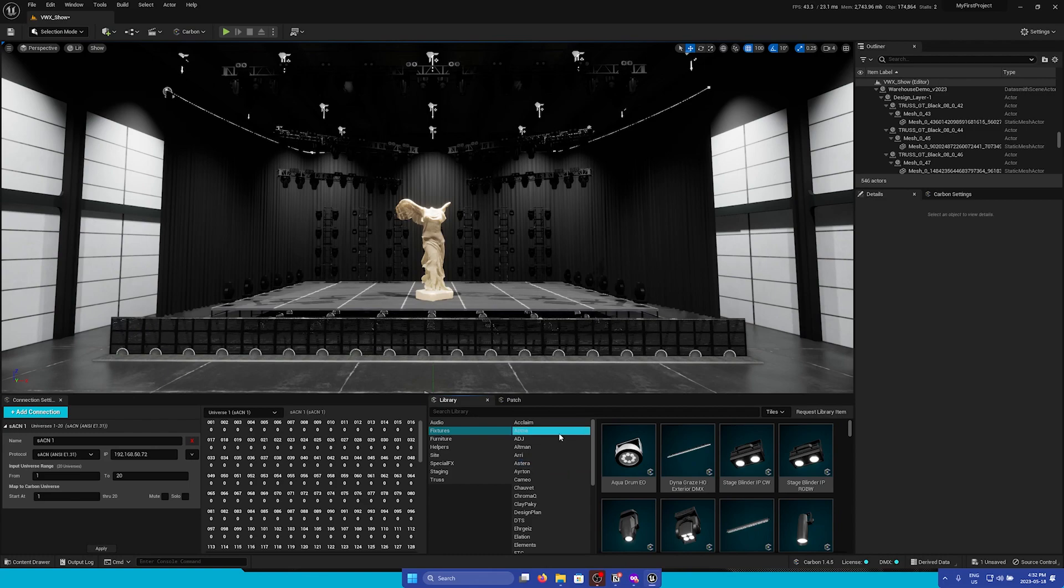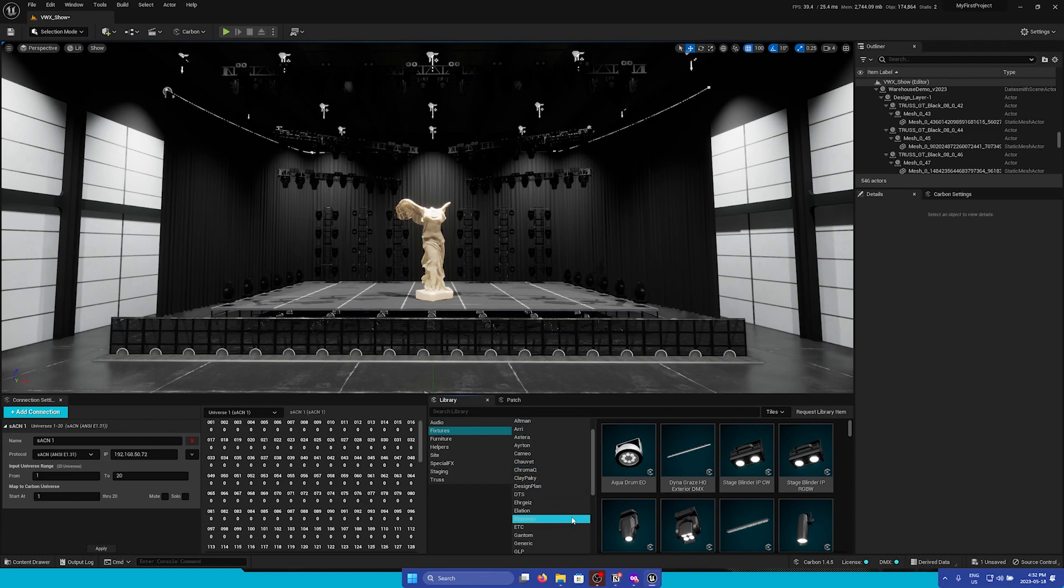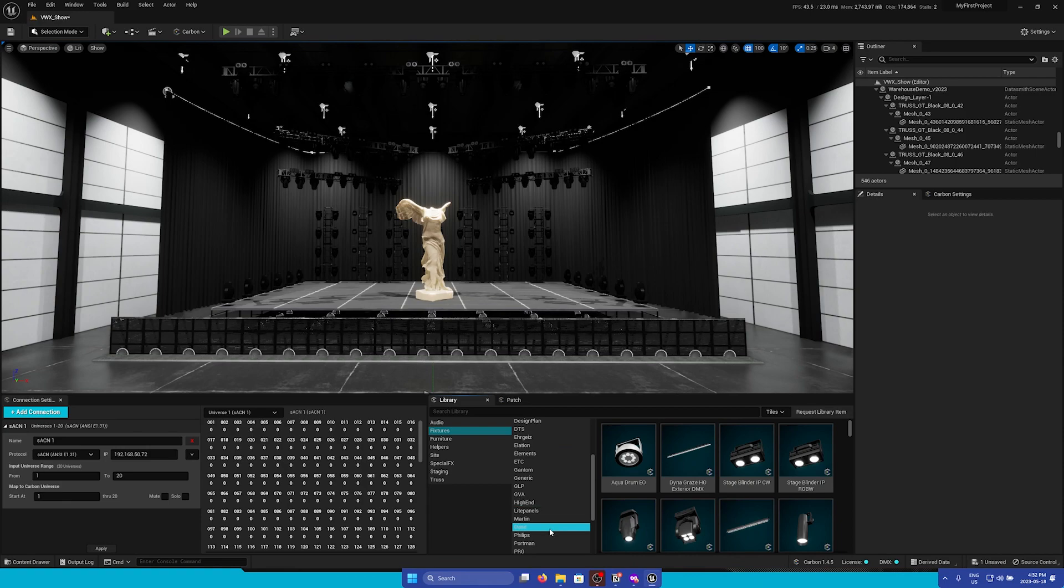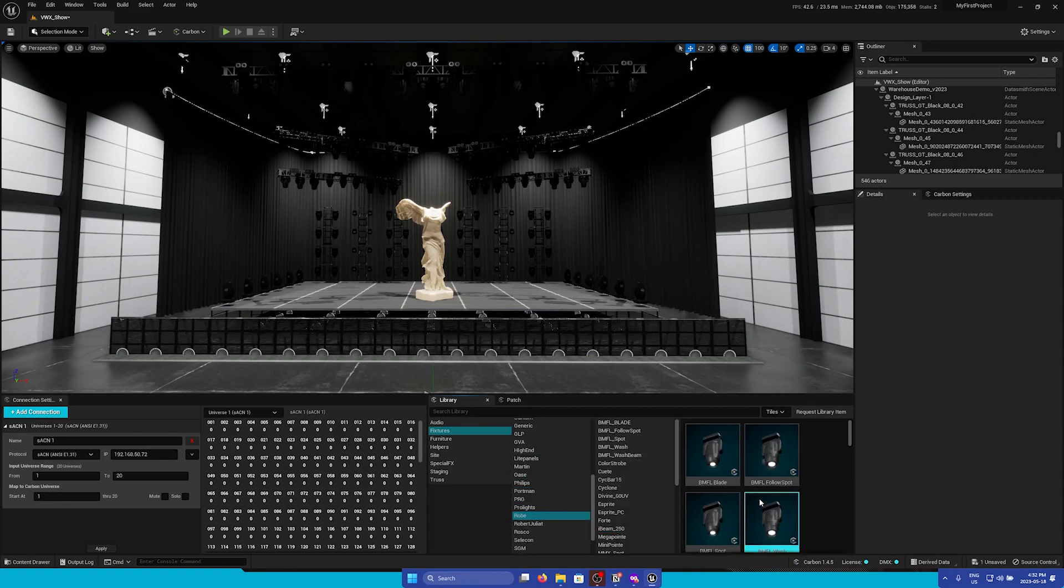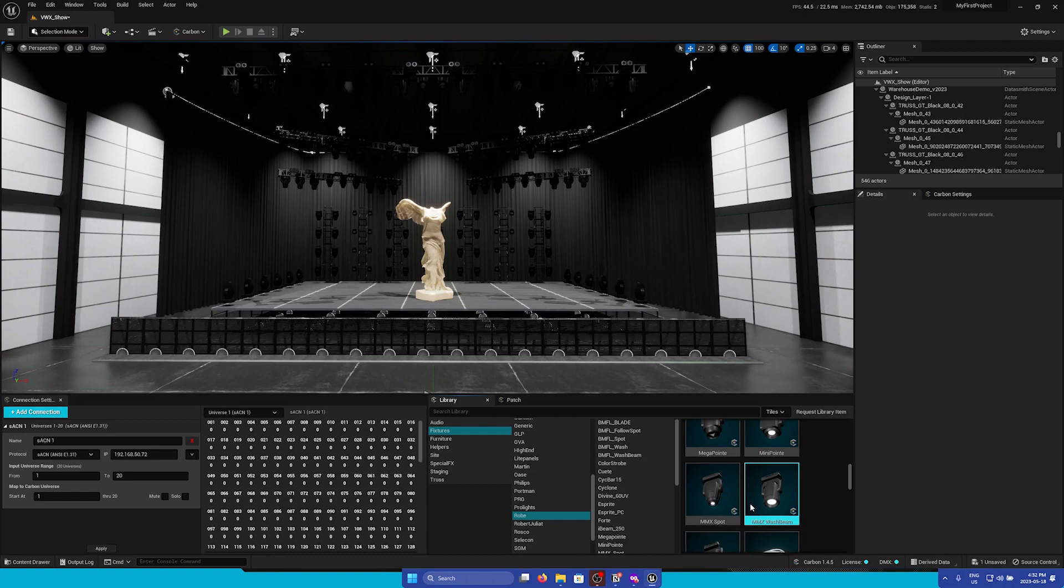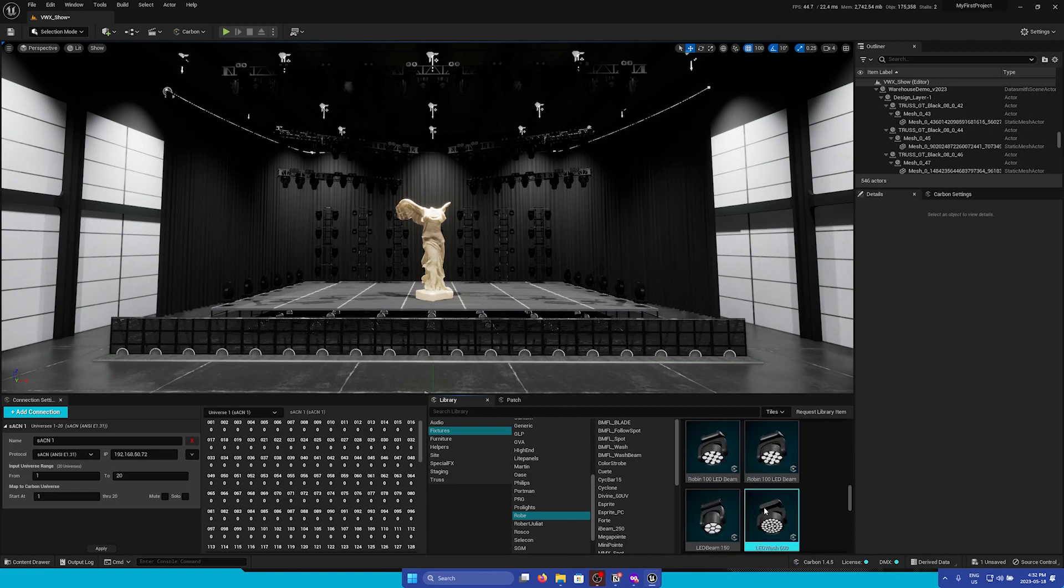In the Carbon Library we can look through our entire library of fixtures and we can navigate using the handy file tree. So for example, I'm going to add in some Robe LED beams. So I will find it.